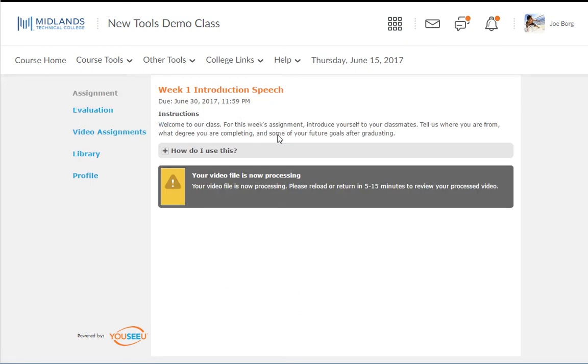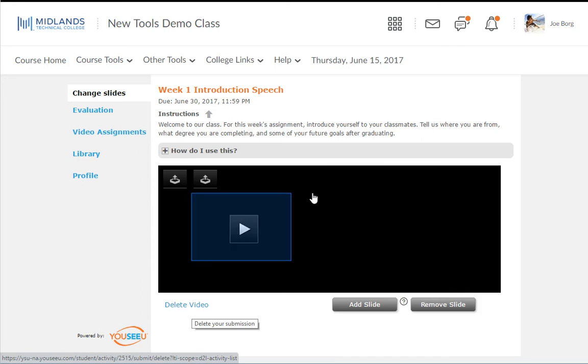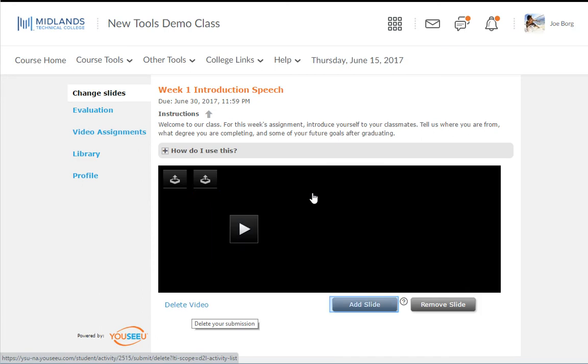It may take a few minutes for your video to be published. Once your video is published, you can preview it, add slides, remove slides, or delete the video.